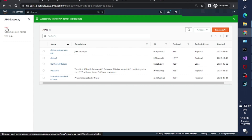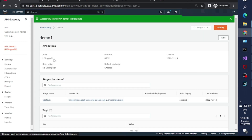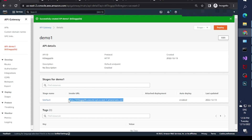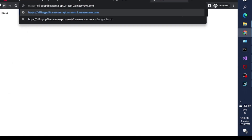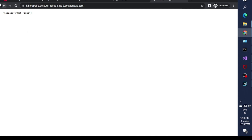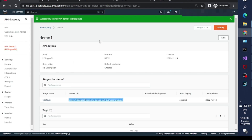Within a few seconds it will be created successfully. To find it, click on 'API' and you can see your demo HTTP API listed there. Once you click on it, you'll see the invoke URL. You can use this invoke URL right now, but it will not return anything because you haven't specified any routes yet.